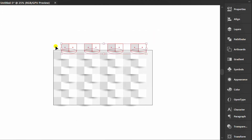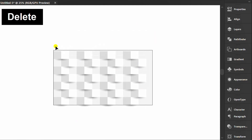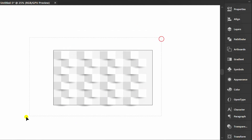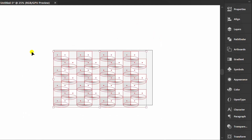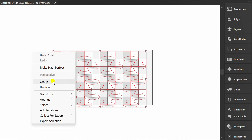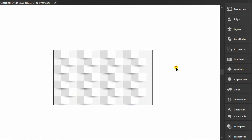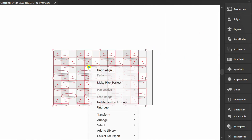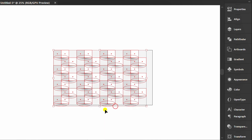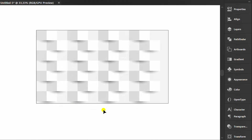Delete what is not needed. Group and set the alignment. Ungroup again and delete some elements.